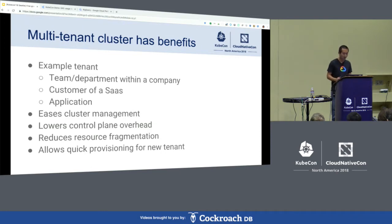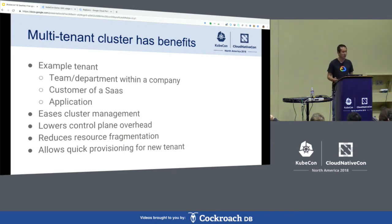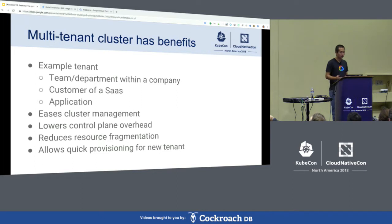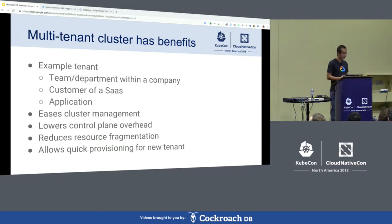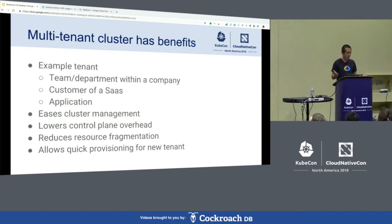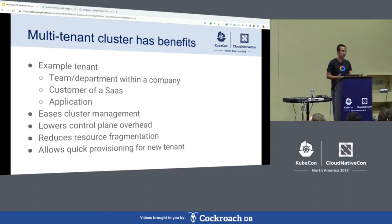In comparison, when you have a single multi-tenant cluster, there is a better chance for you to do optimization — bin-packing — that improves the overall cluster utilization. Lastly, creating, for example, a Kubernetes namespace is usually much faster than bootstrapping a new cluster, which means you can provision an environment to a new tenant much more quickly.